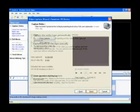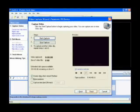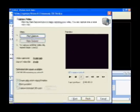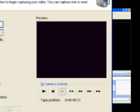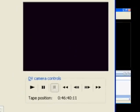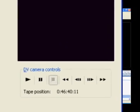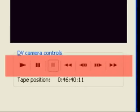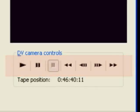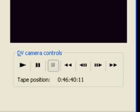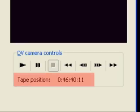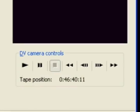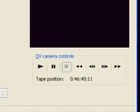This next screen is the capture video screen. This is where you'll actually start capturing your video. You'll notice down here you have the camera controls. By clicking these buttons, you'll actually control the camera itself. Just below the camera controls, it tells the tape position. So it's a good idea if you know exactly where on the tape the footage is, you can just follow that.